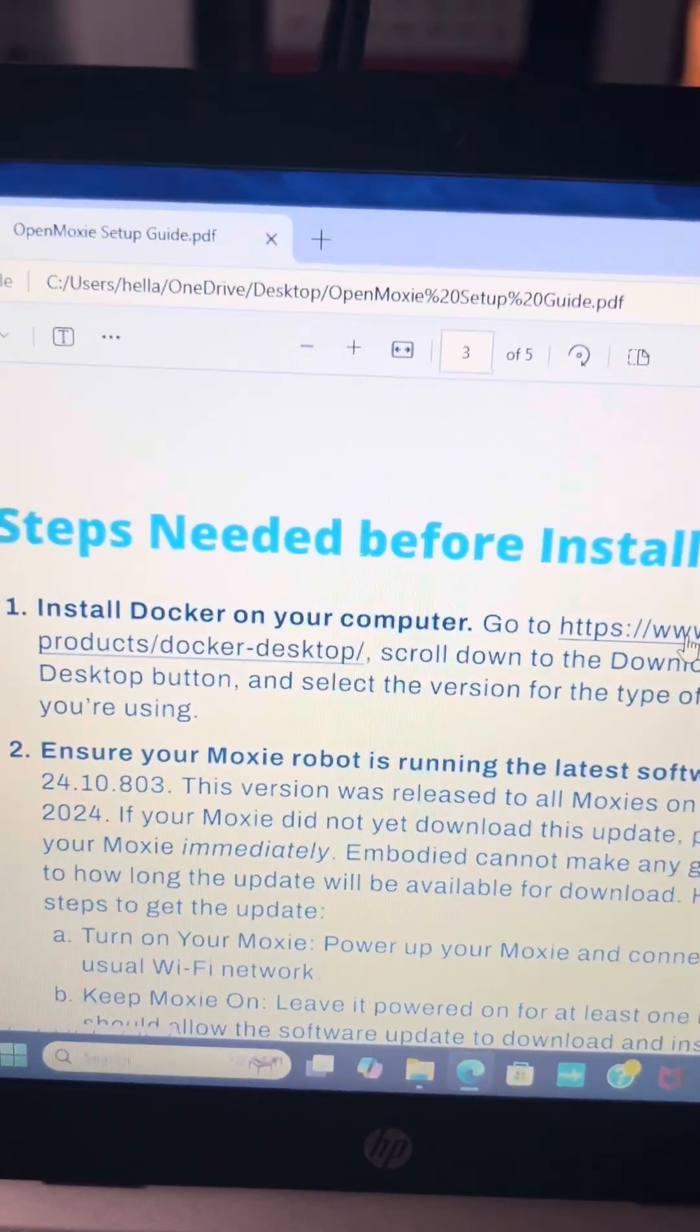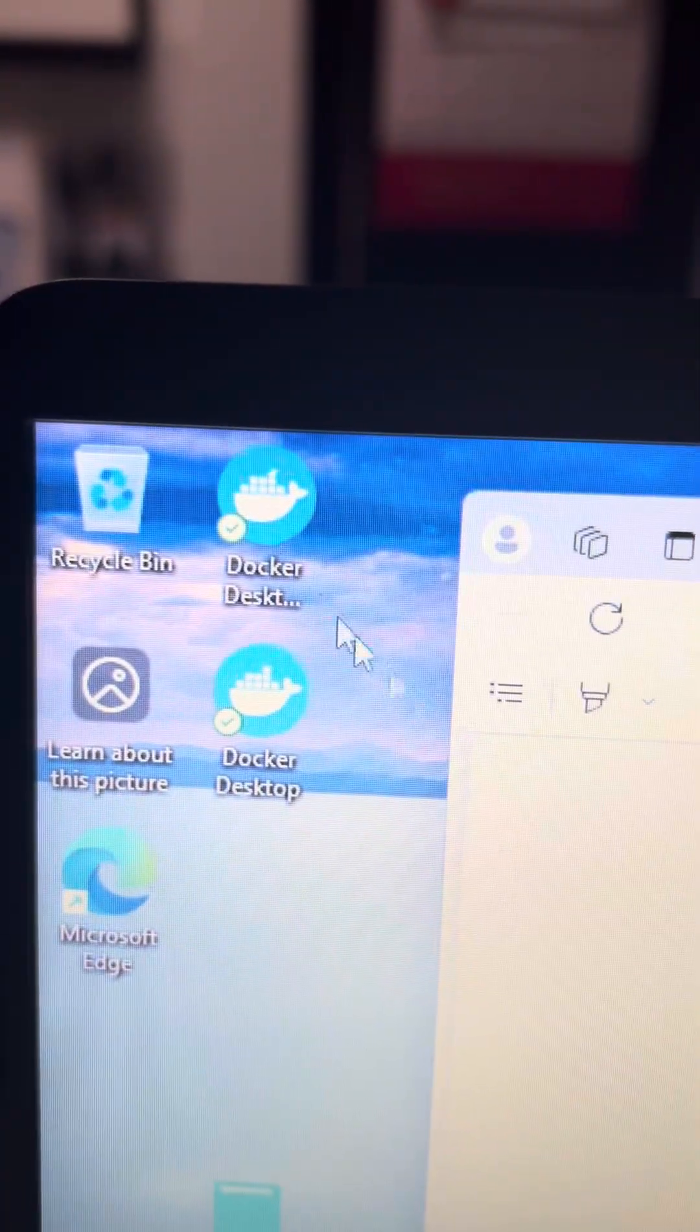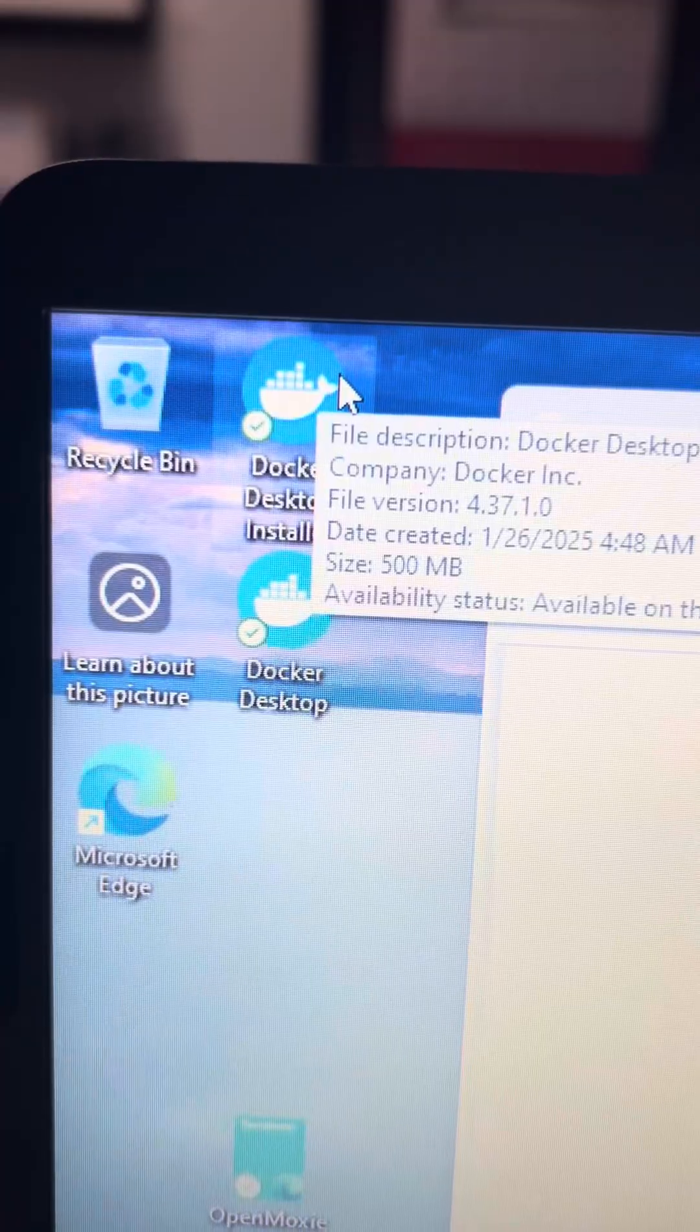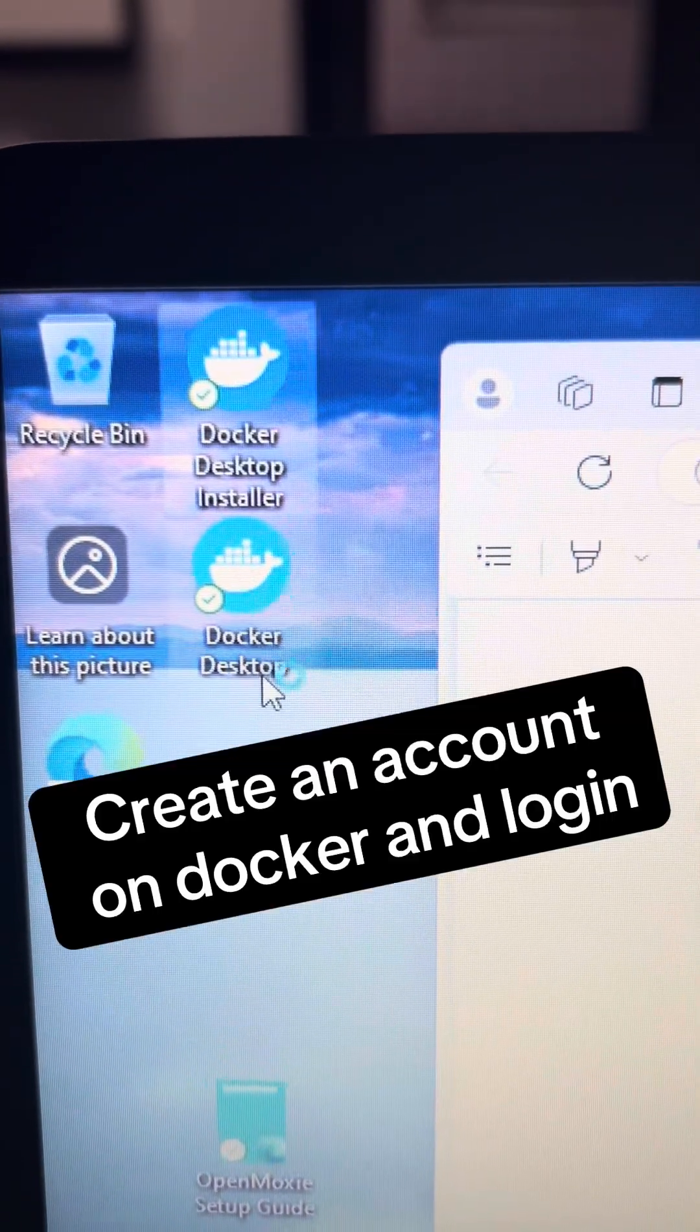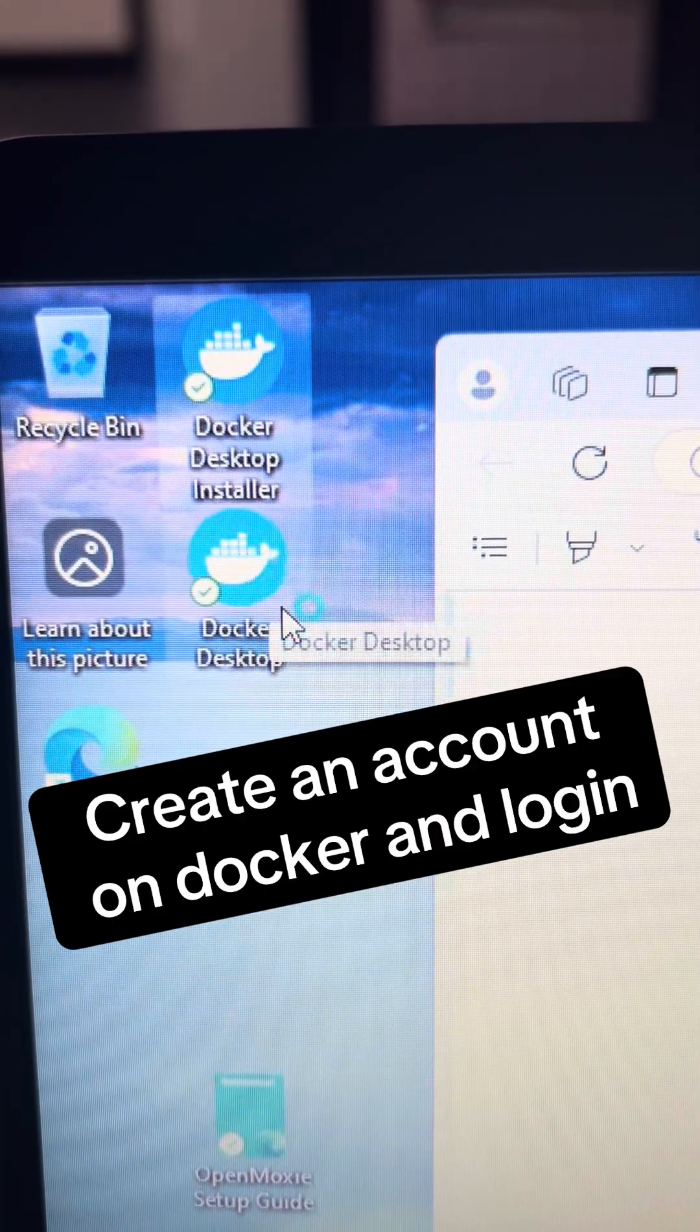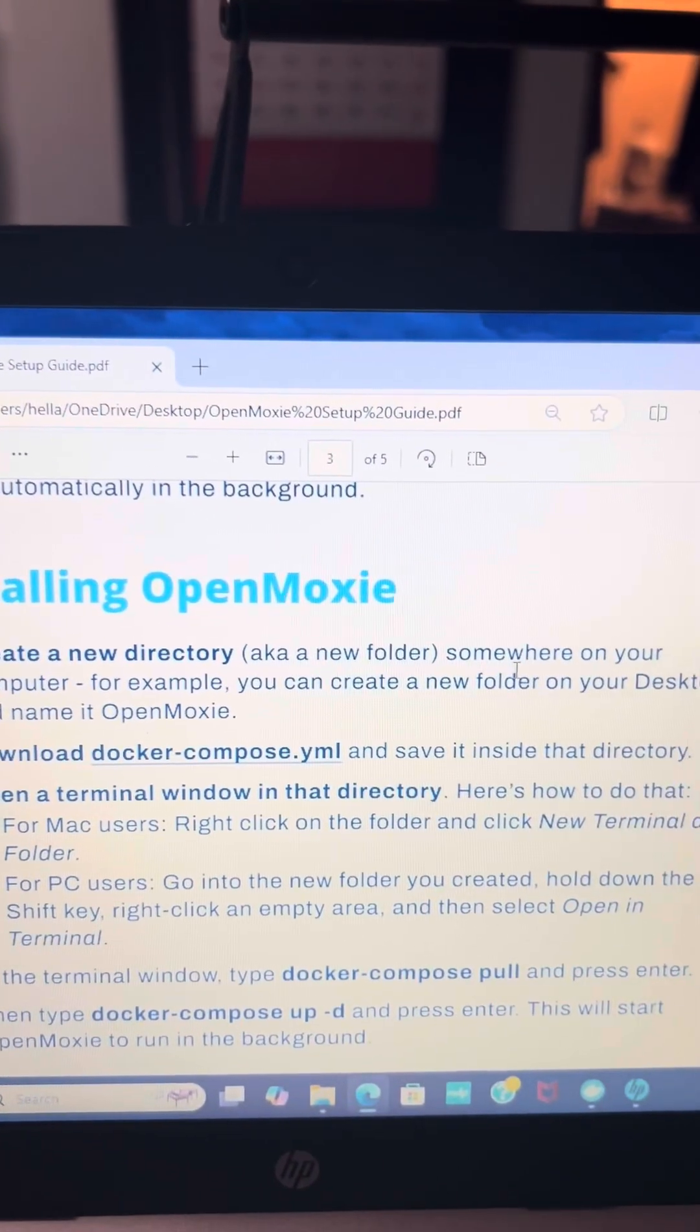That's going to look like this. The desktop installer looks like that. And then go through the steps to download that and then you'll get this little icon for Docker Desktop that will pop up.